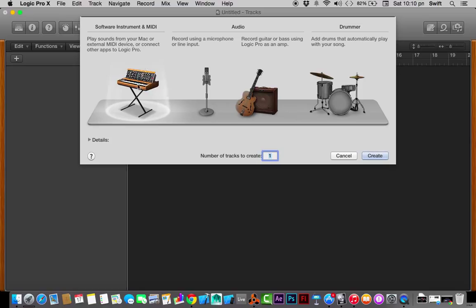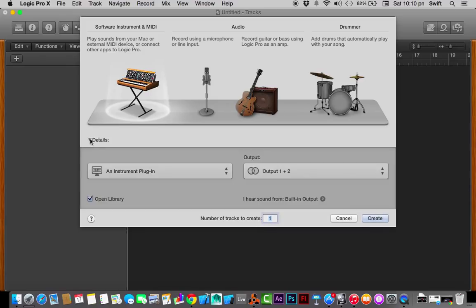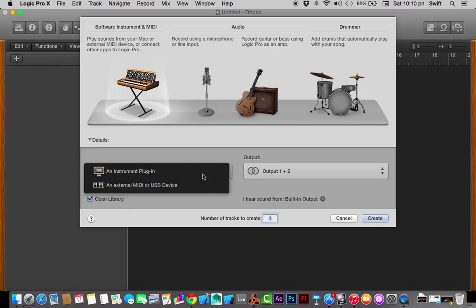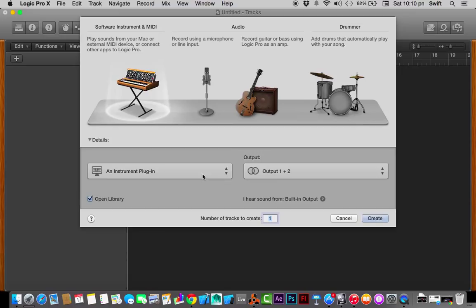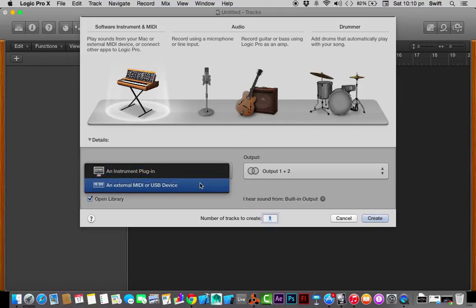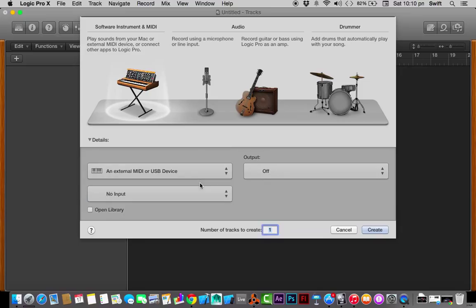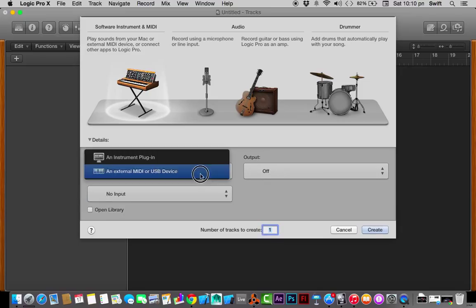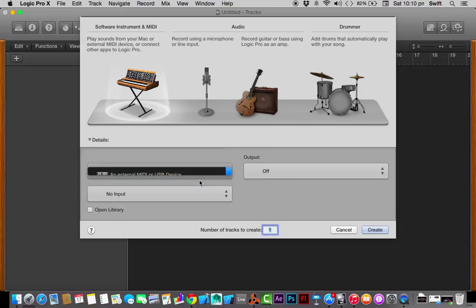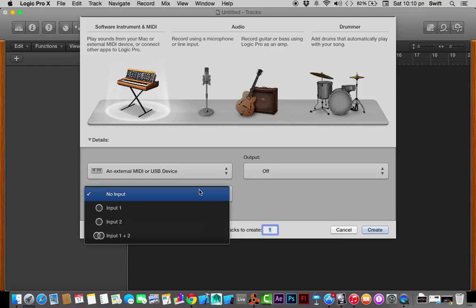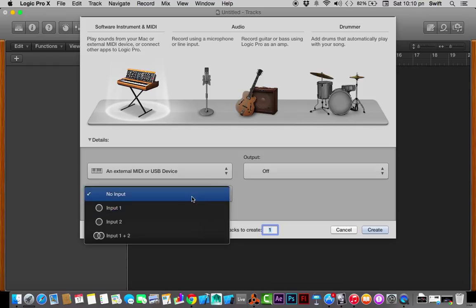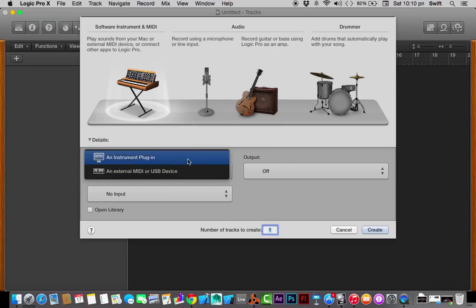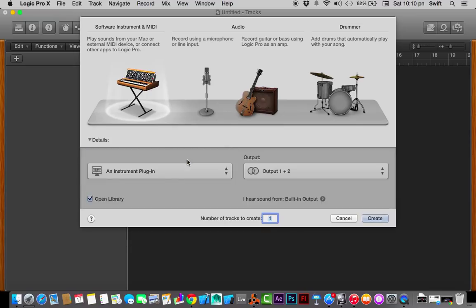There are three options: software instrument and MIDI, audio, and the third one is drummer. Let's start with creating a software instrument and MIDI. You're going to click on this. If you see, there is a detail section. I'm going to expand it by clicking this arrow. It has two things to set up: an instrument plugin, so you can directly use an inbuilt MIDI keyboard, or you could use an external MIDI or USB device.